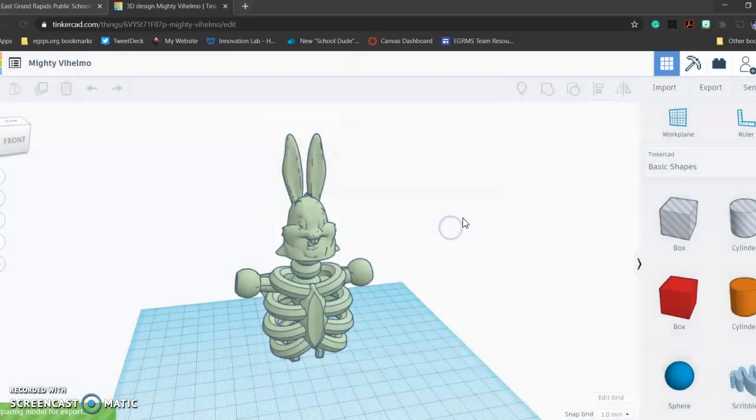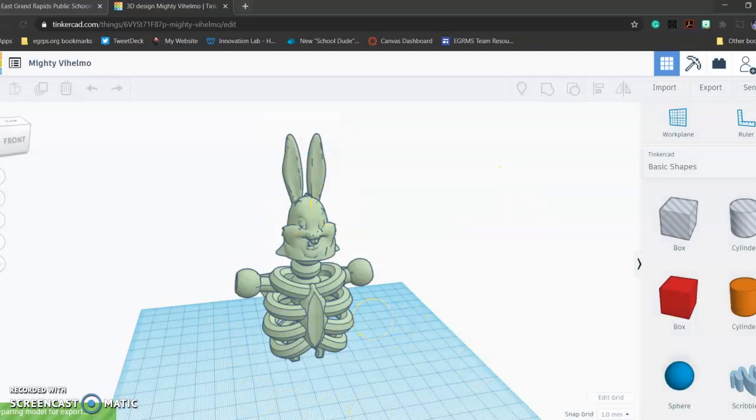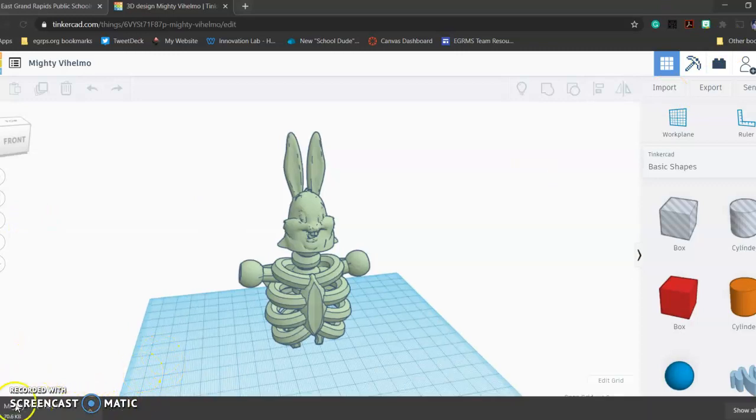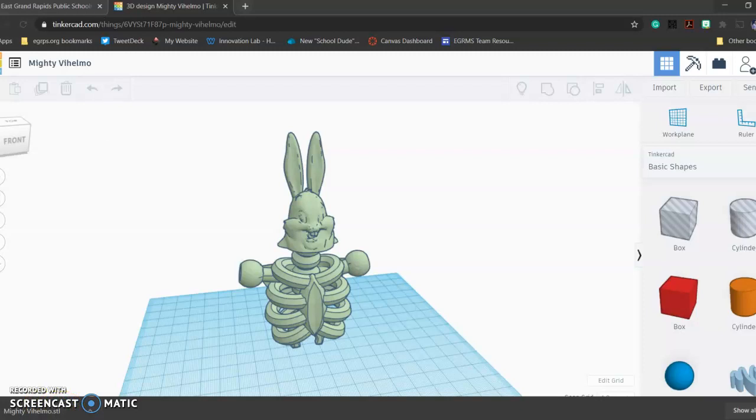This next part's going to look different depending on your device, but you see how it's preparing for export down here? It's going to download a file. There's my file, snota.stl.